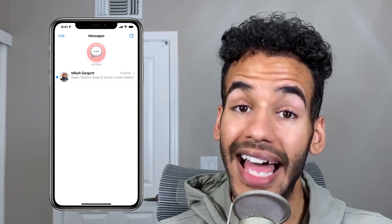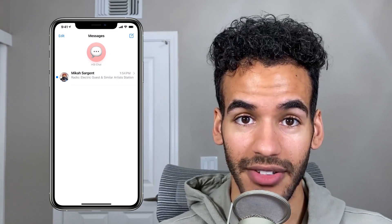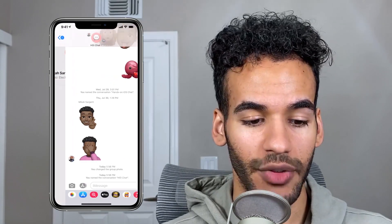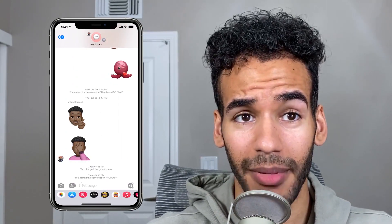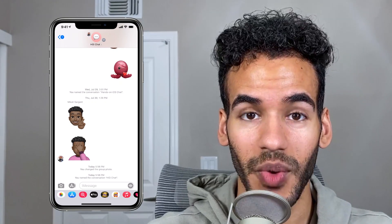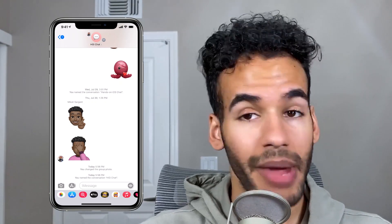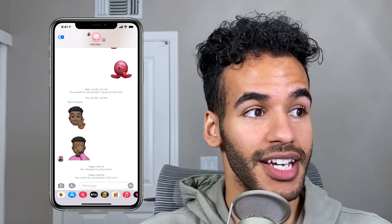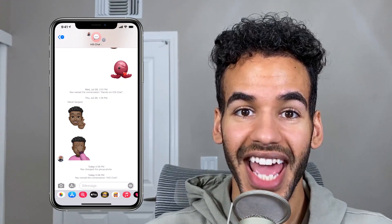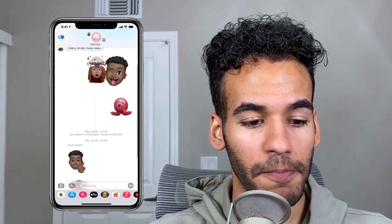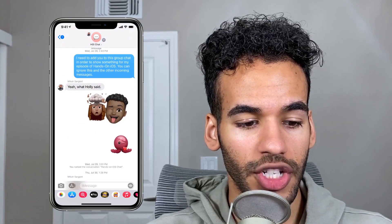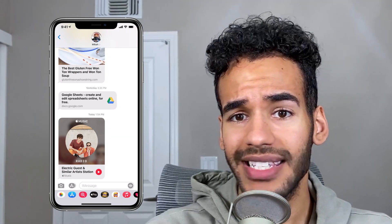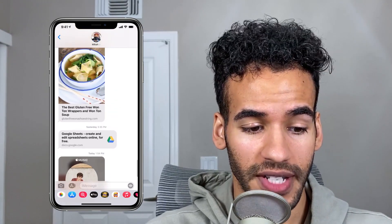The last thing that Messages allows you to do in iOS 14 is inline replies. That is one of the biggest problems I personally run into when I'm having a conversation in a group chat. There may be something that you miss — you may be doing other things, you come back and a lot has been said, and you want to reply to something specifically. So what you would want to do — I'm going to go to my conversation where I send links to myself.